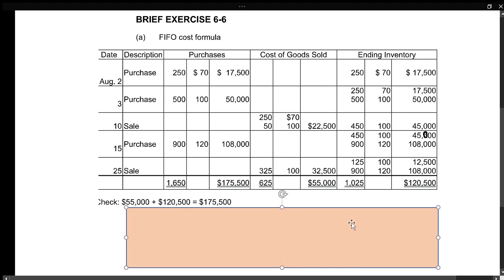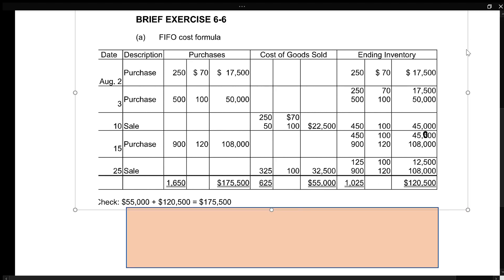Then we add across and down the columns. For ending inventory: 125 plus 900 is 1,025 units, and $12,500 plus $108,000 is $120,500.